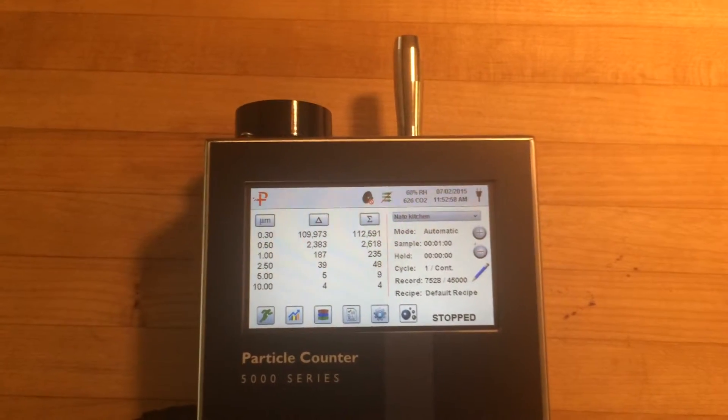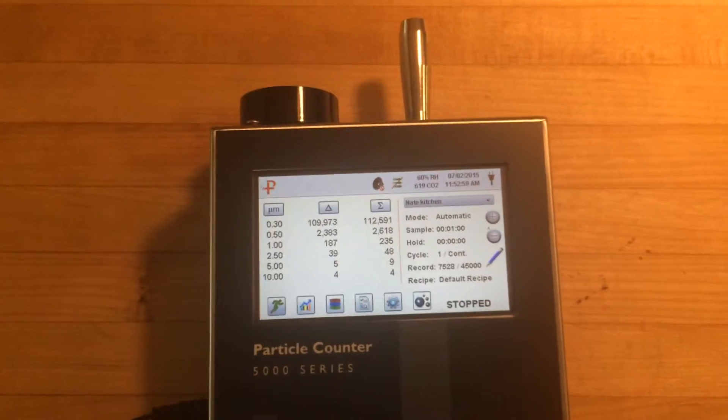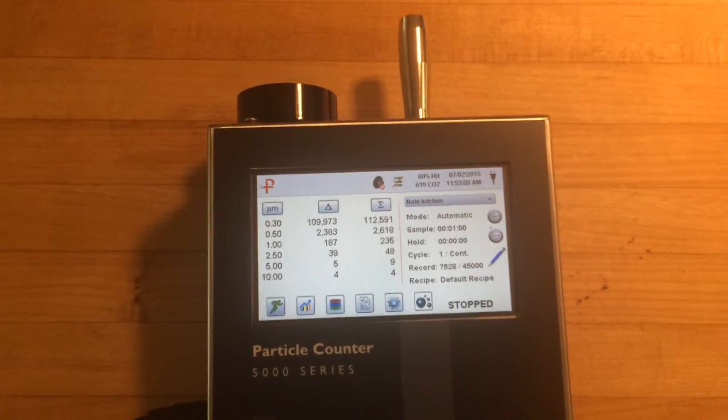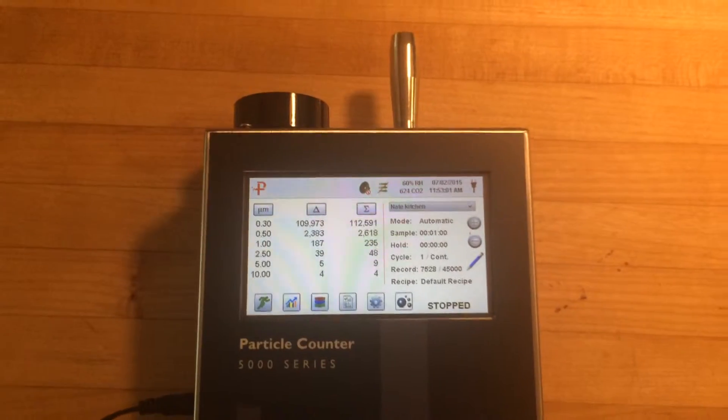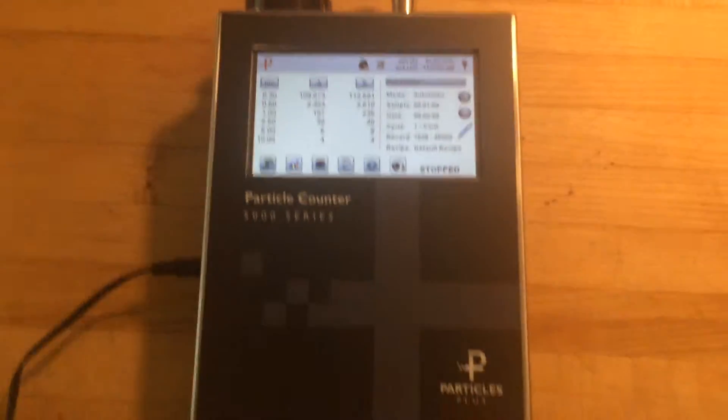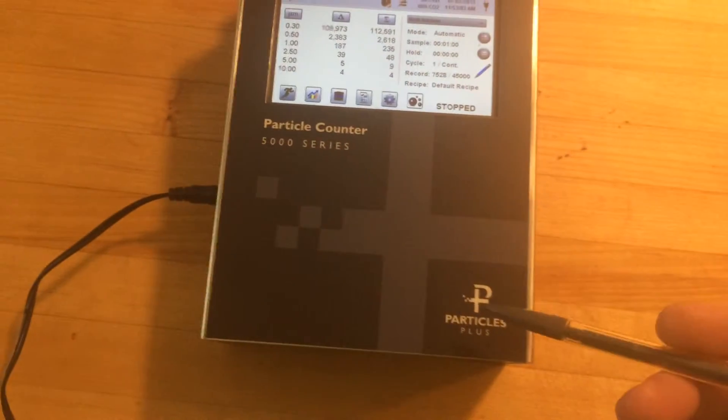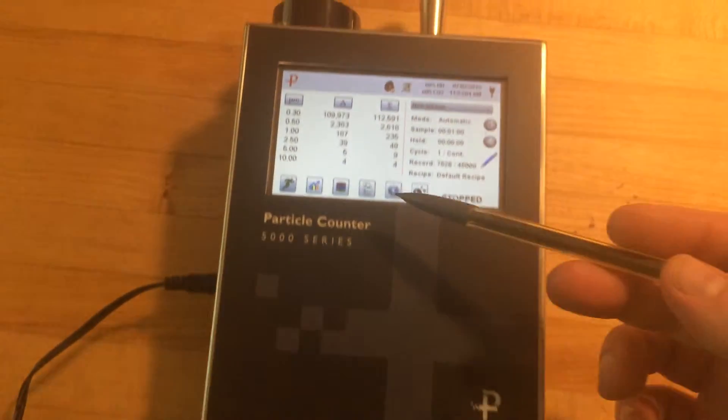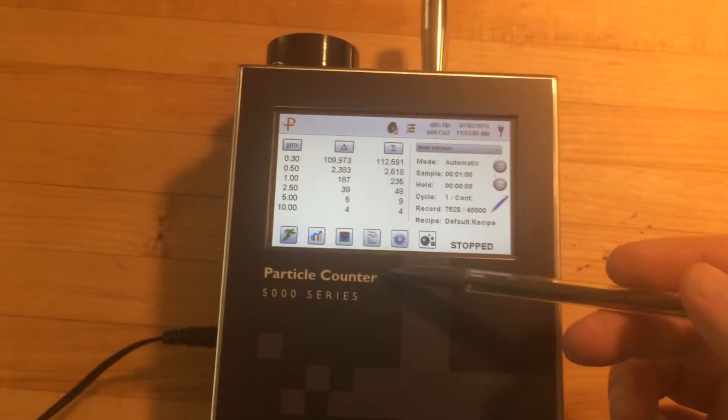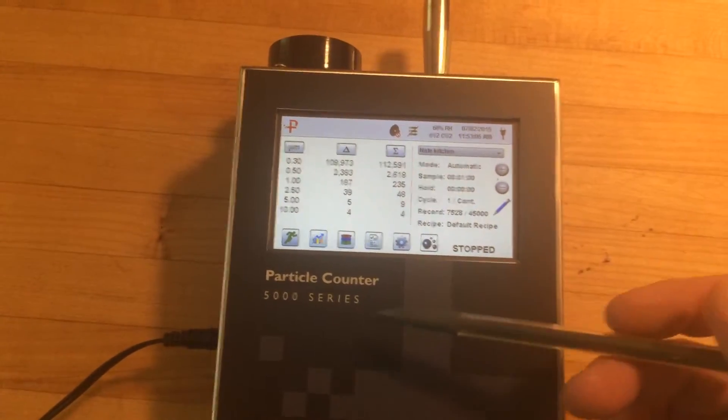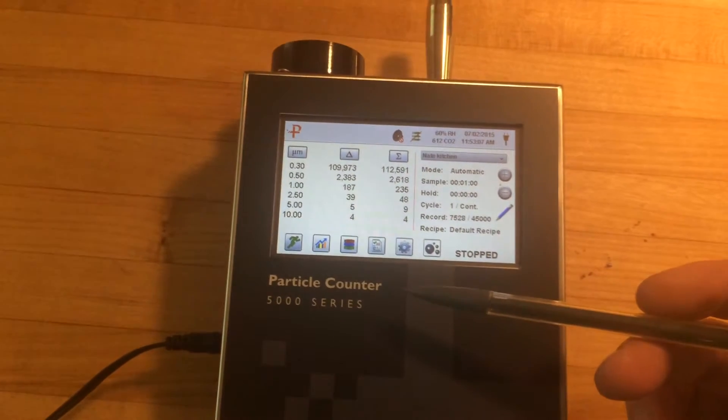This is Nate Adams with EnergySmart Home Performance and I want to walk you through a product that I was sent to demo. This is a Particles Plus particle counter, their 5000 series.